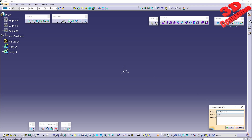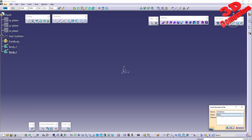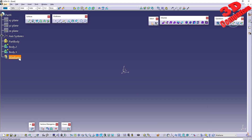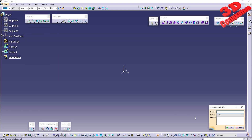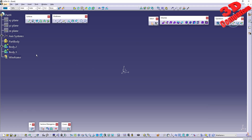We can also add geometrical sets — we can name them 'Wireframe', and this will be nested under Part 4, or we can nest it directly under a secondary body. If I nest this geometrical set there and add a new geometrical set called 'Wireframe N', we can see that those will be nested under Body 2.